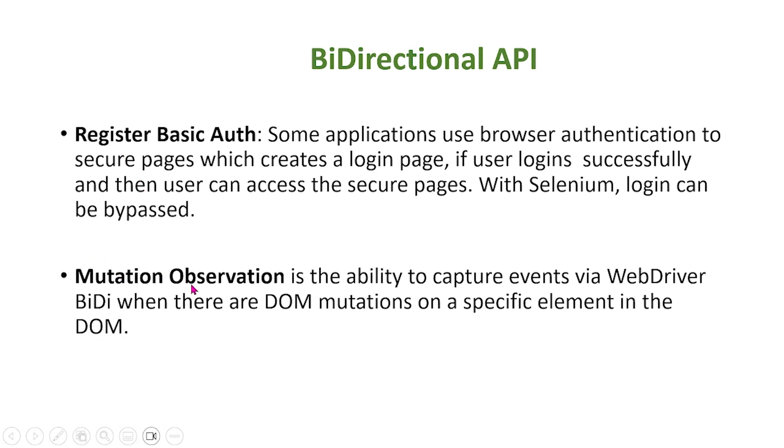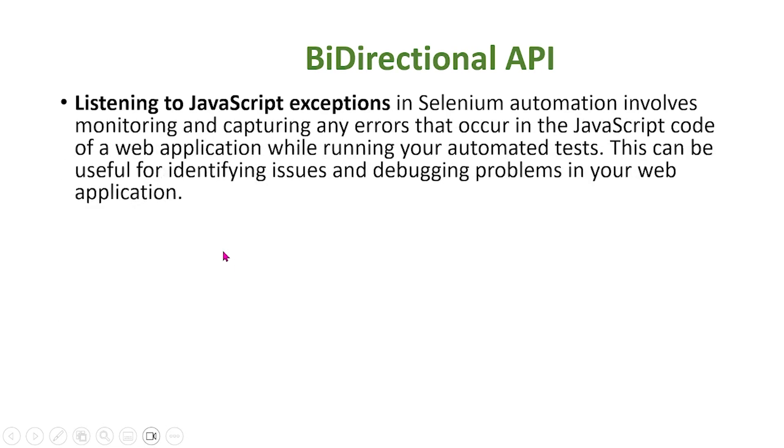Next, we'll talk about mutation observation. This is the ability to capture events via WebDriver BD when there are DOM mutations on a specific element in the DOM.